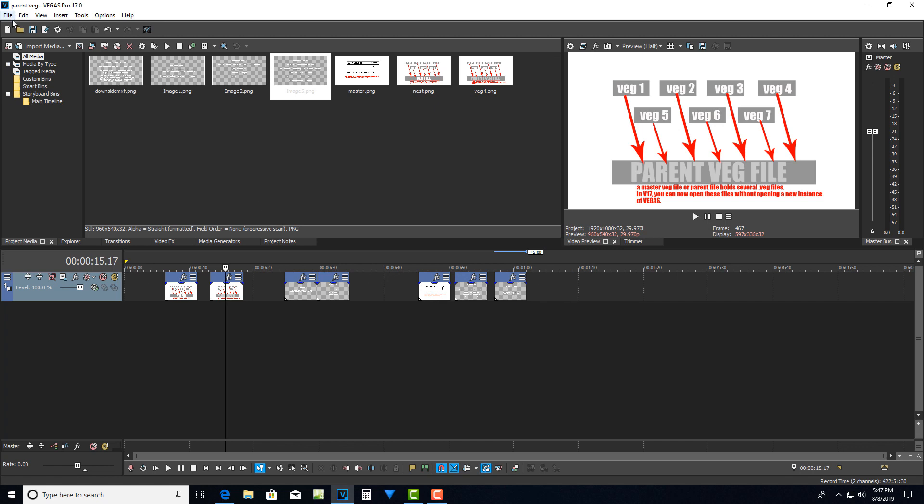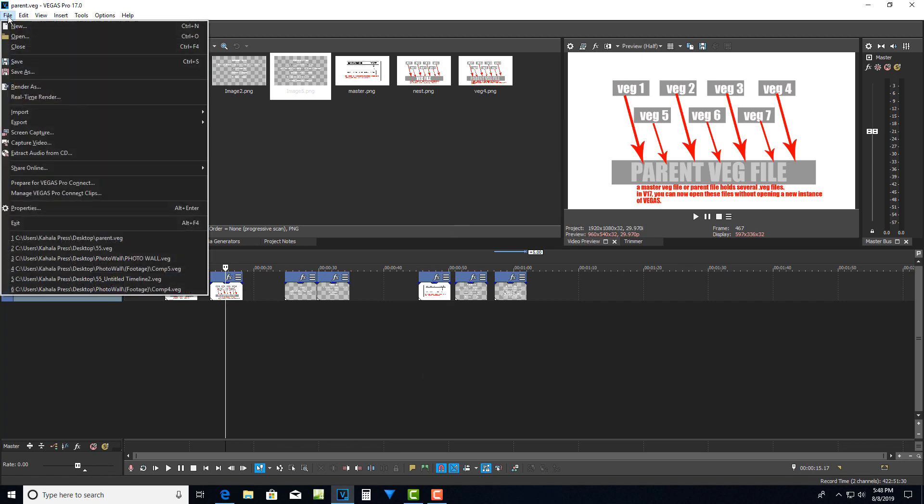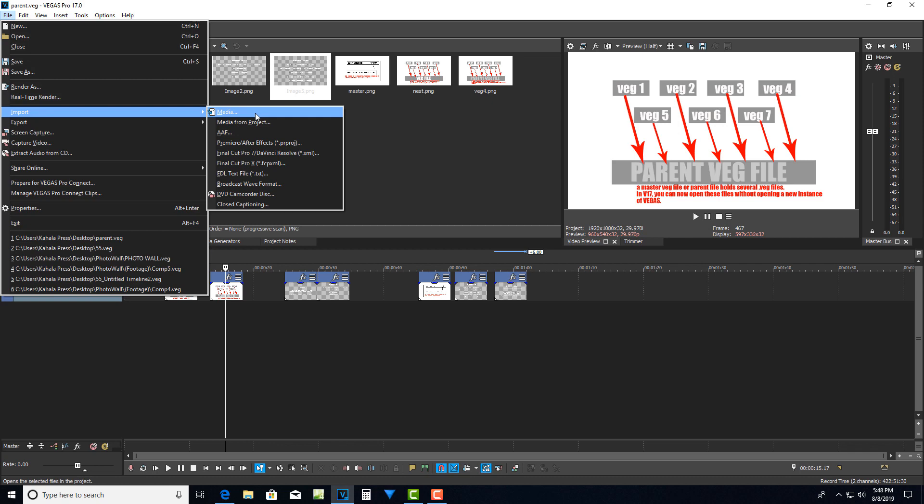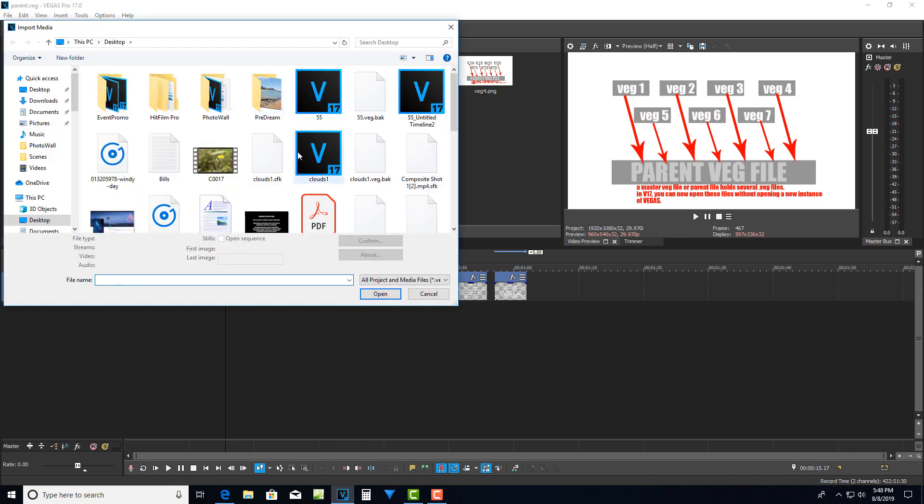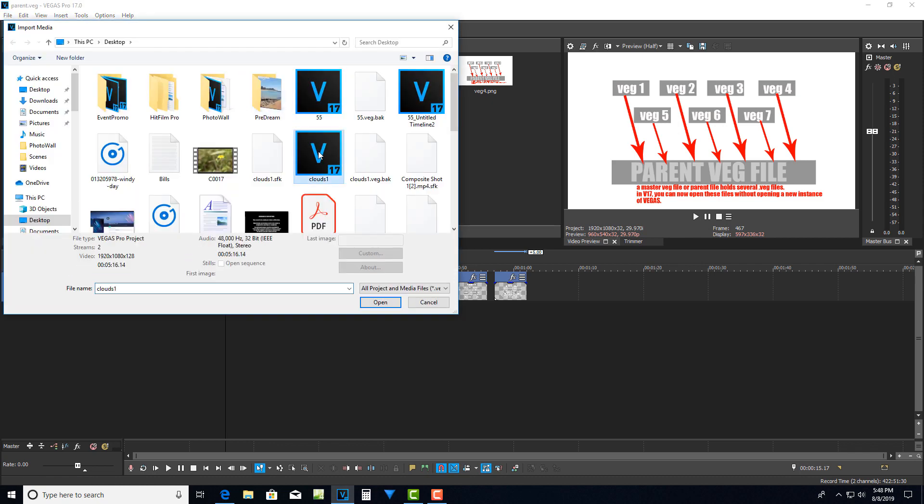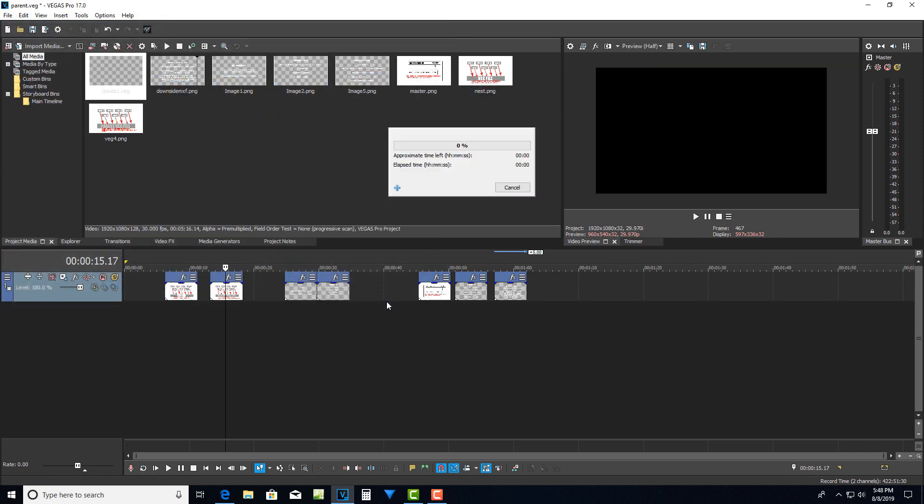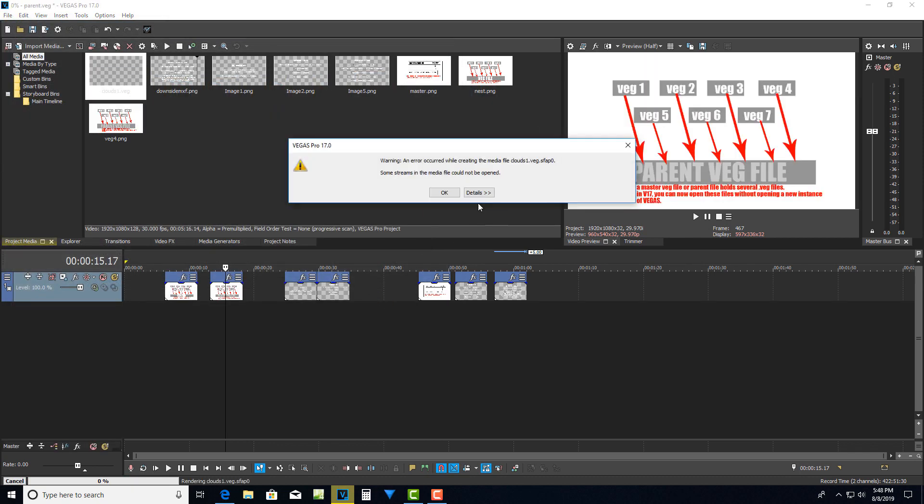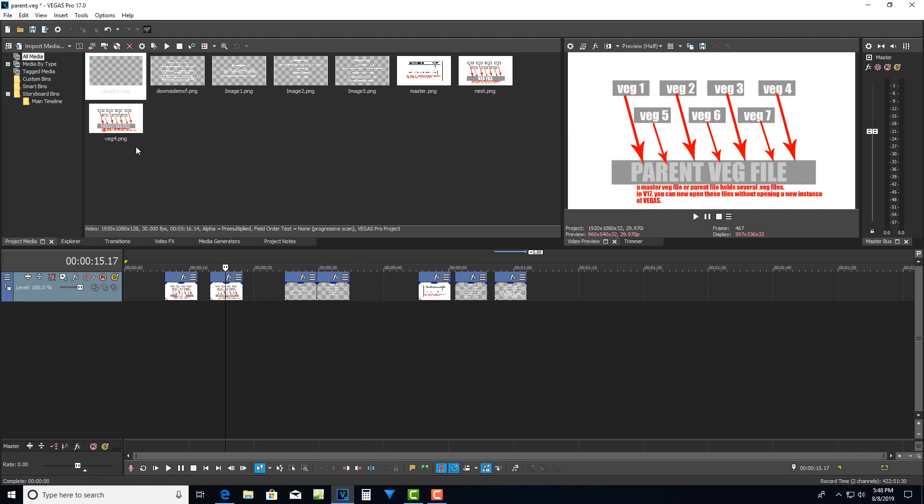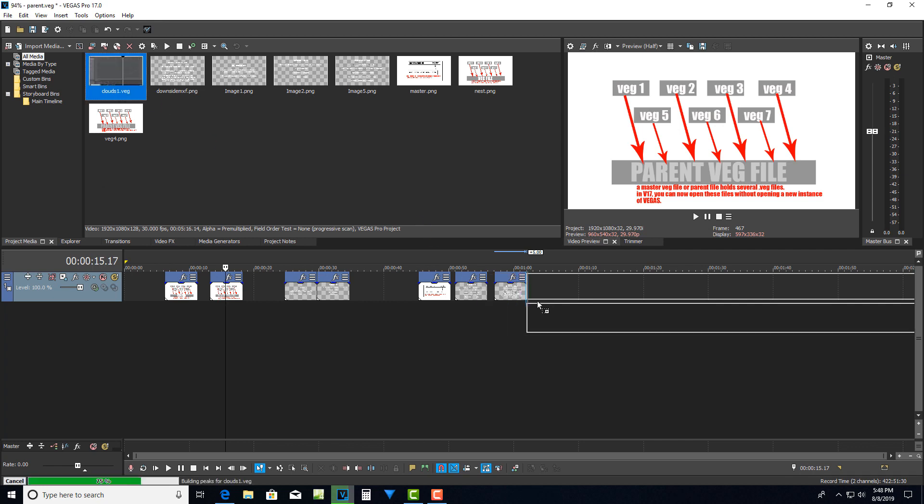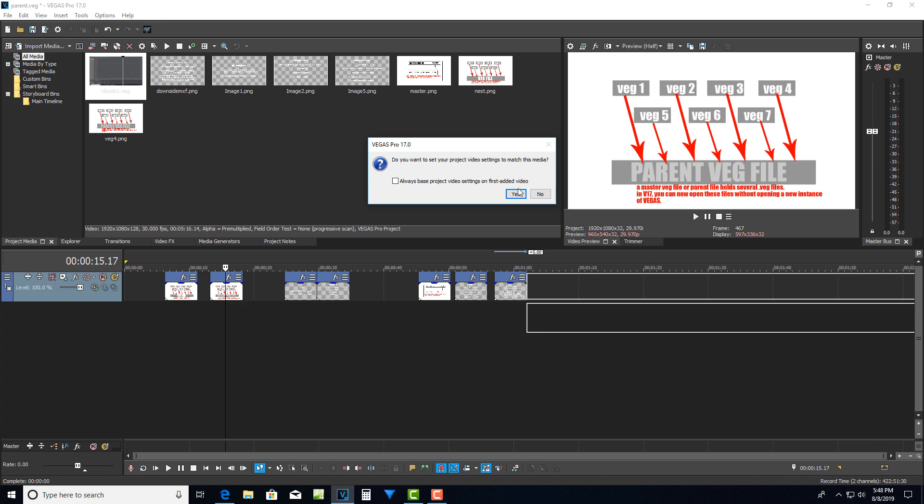Now if I wanted to go in and bring a veg file actually into this project I could do that and just simply by going go file, import, media and I could just let's say if I had this clouds veg file I could just open it and it's going to come in as its own. I got a little error there. It's going to come in as its own veg file. So now I've got my original parent veg file and I've just imported another veg file.